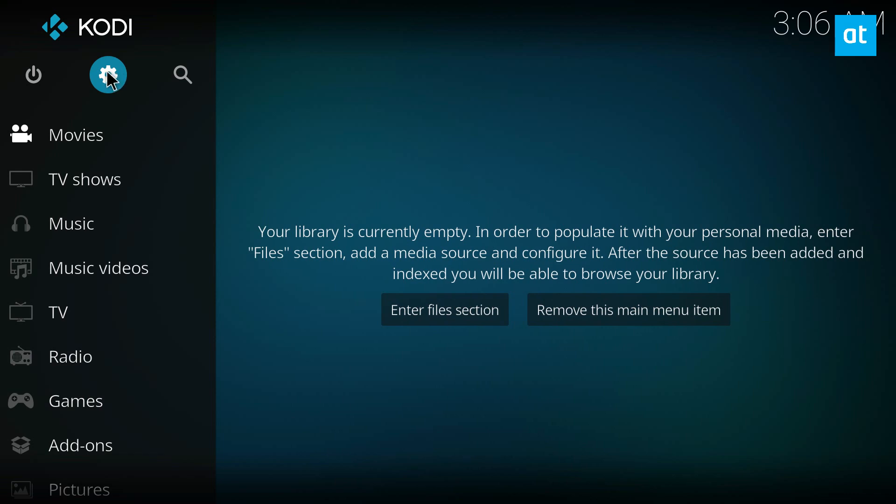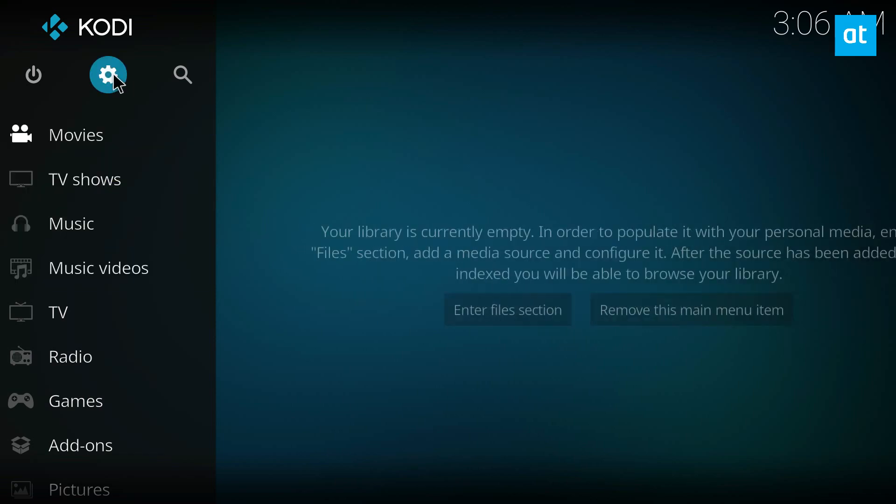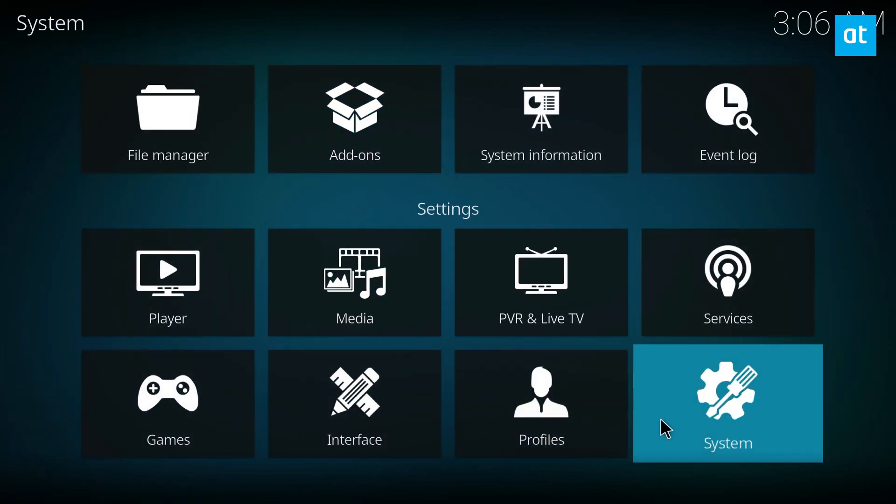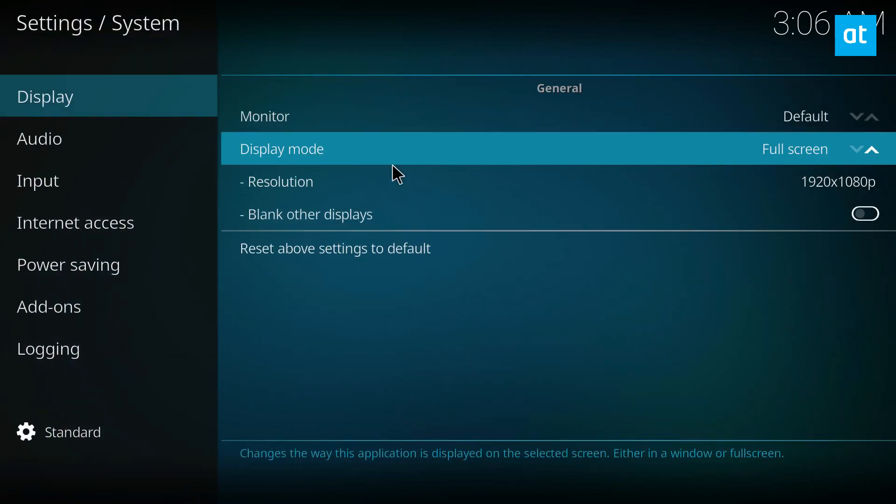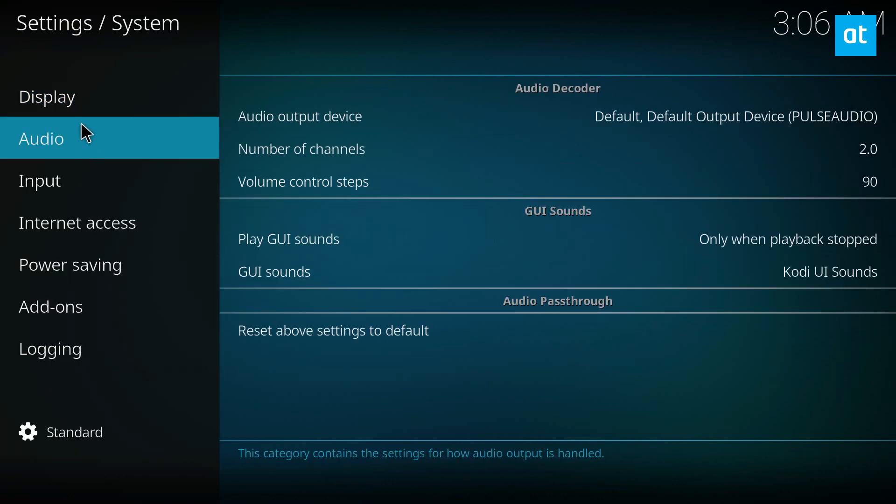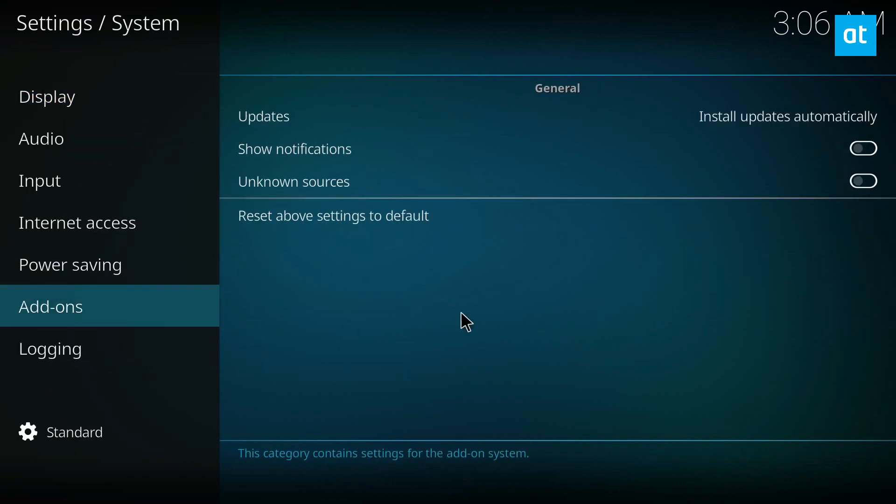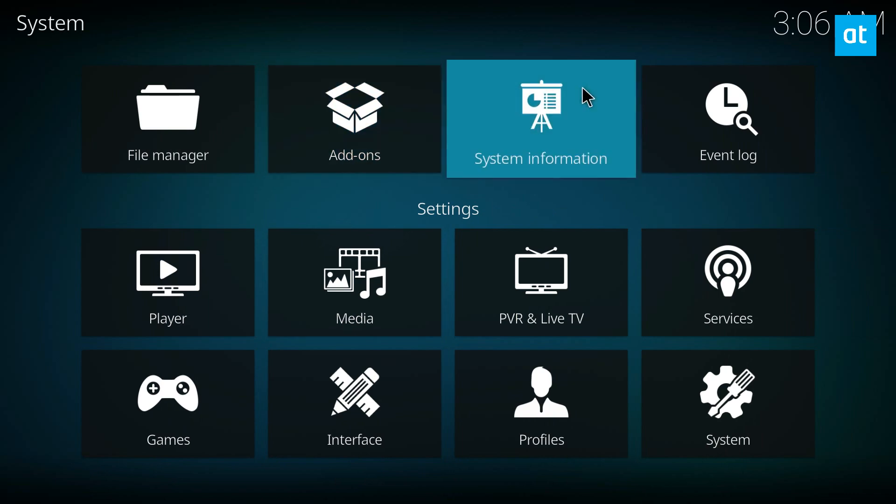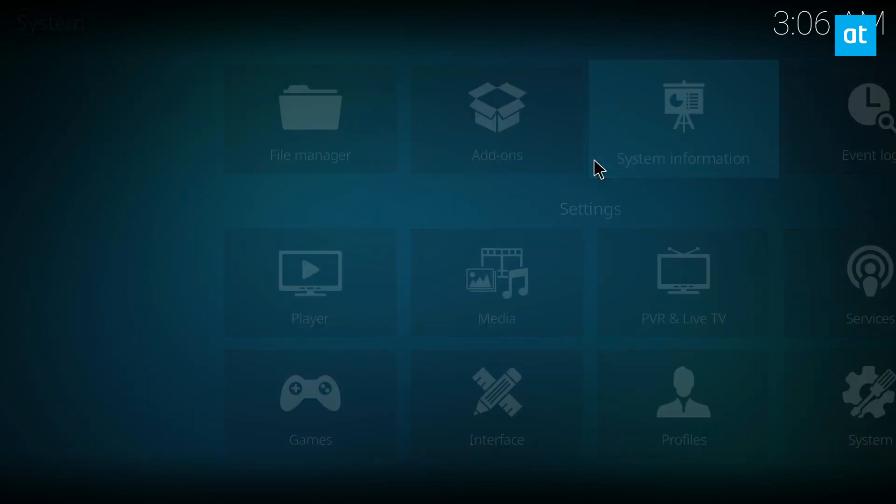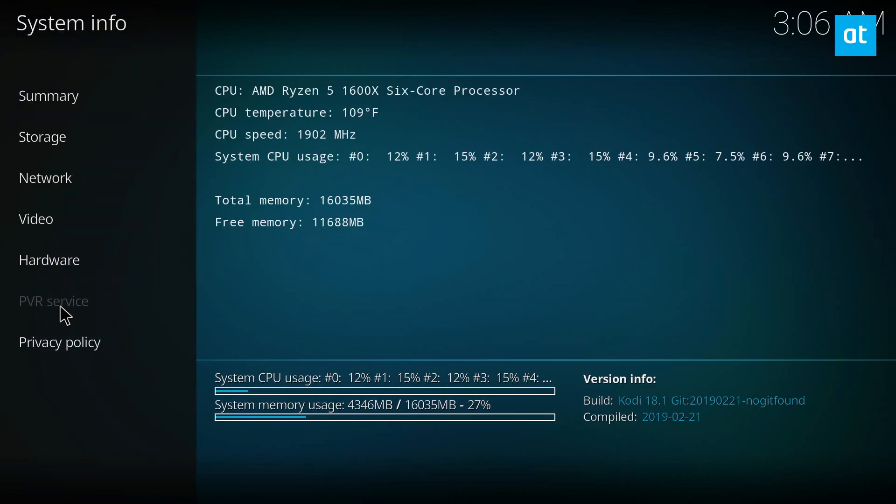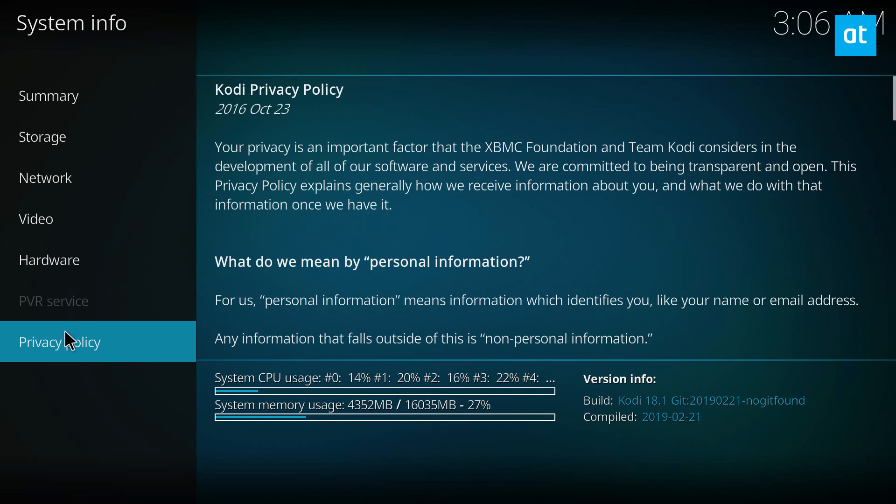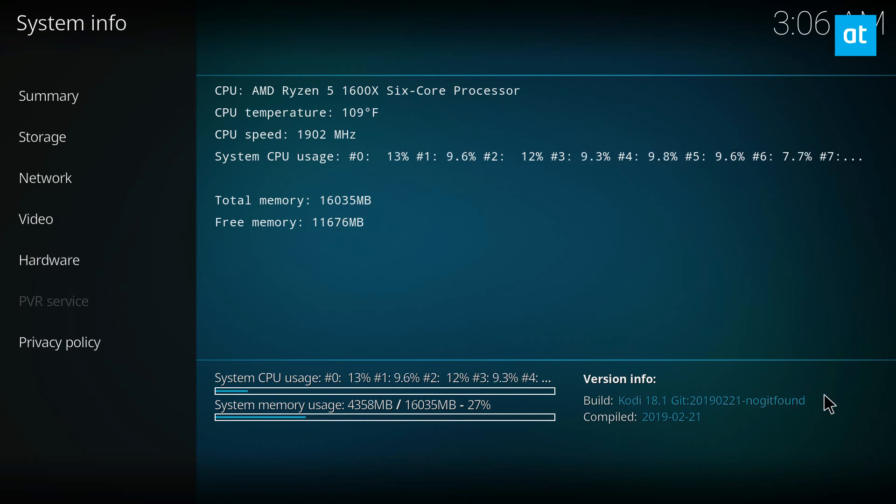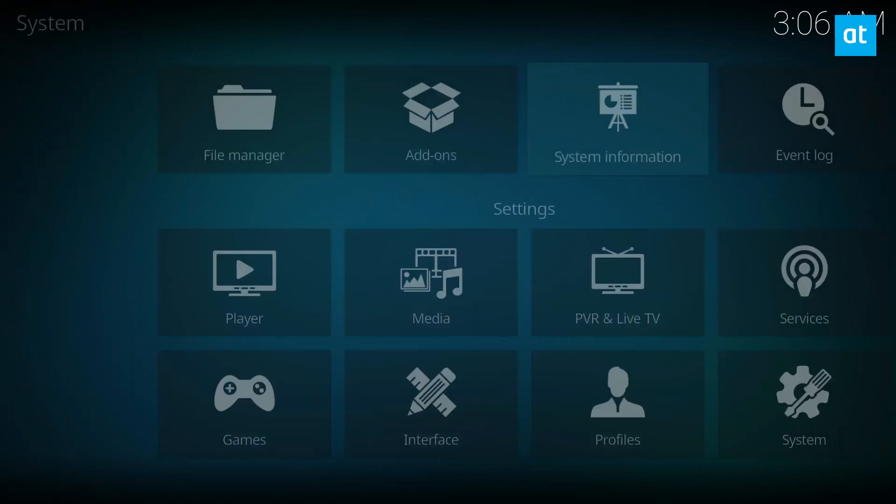This is the latest version. If we go to system information, you can see it's build Kodi 18.1, so this is the latest version and it's got all the new features like game integration.